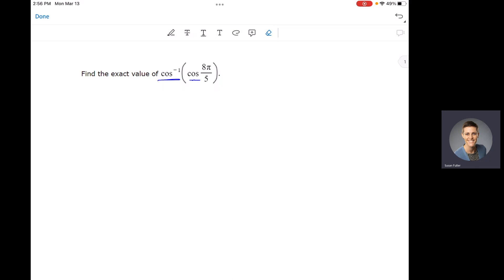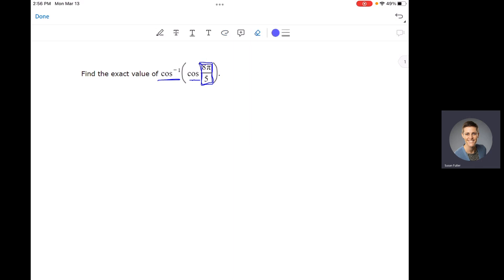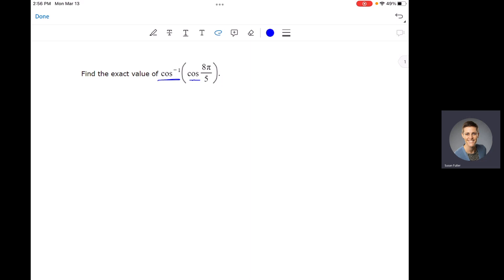The wrinkle here that makes this one more difficult is that the angle that you're given — this 8π/5 — is not on the unit circle. Normally, if we have something that's not on the unit circle, we draw a triangle to complete that. However, we won't be able to draw a triangle here because this is an angle, not a ratio. We need a ratio to be able to draw a triangle. So what do we do if we have an angle that's not on the unit circle?